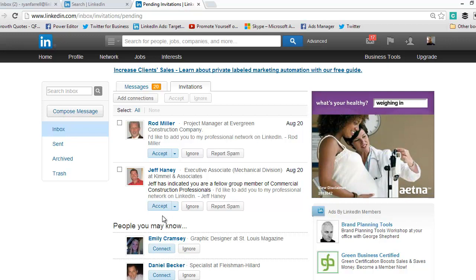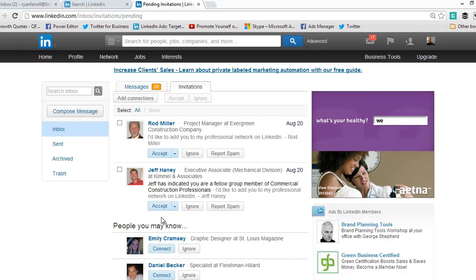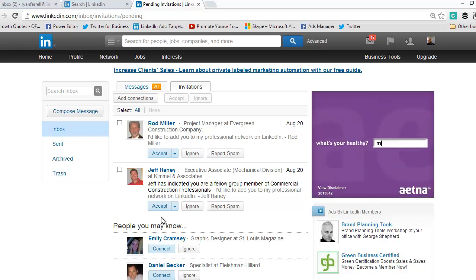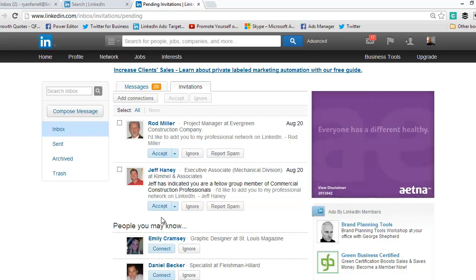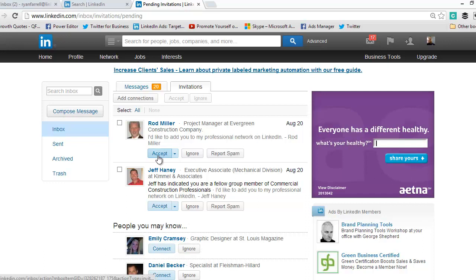The bigger your network is, the more prospects, potential clients, and networking partners you can reach. To do this, all you have to do is click accept.